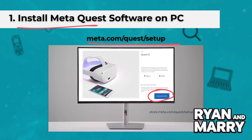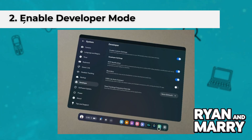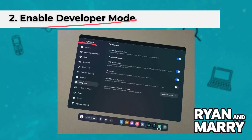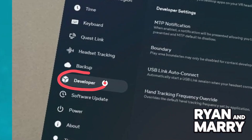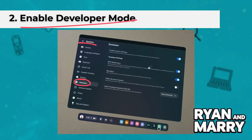Step 2: Enable Developer Mode — optional but recommended. Open the Meta Quest mobile app, go to Devices, select your Quest 3, then go to Developer Mode and turn it on.